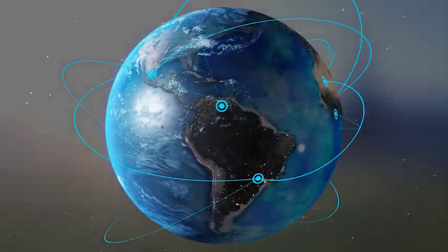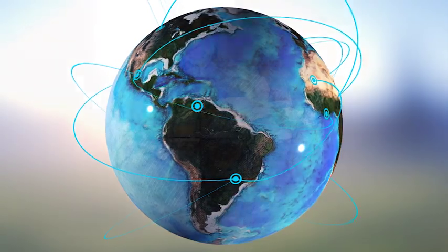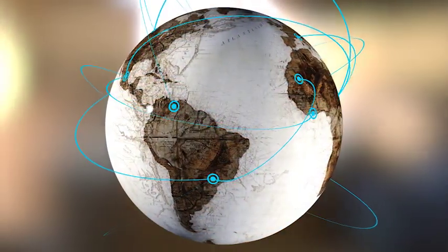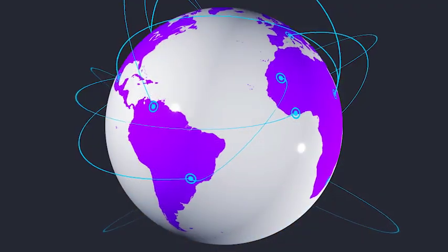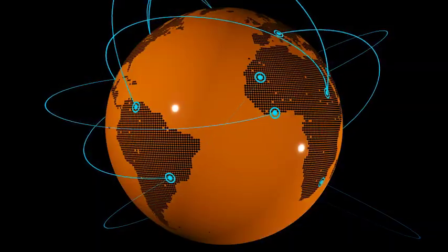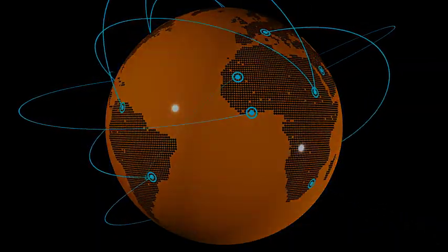3D Earth Connections also allows you to choose among five different world styles and many other customizable options.